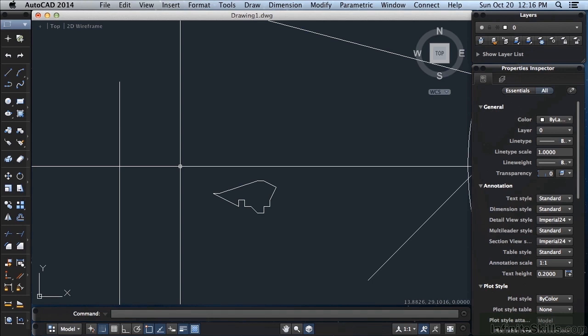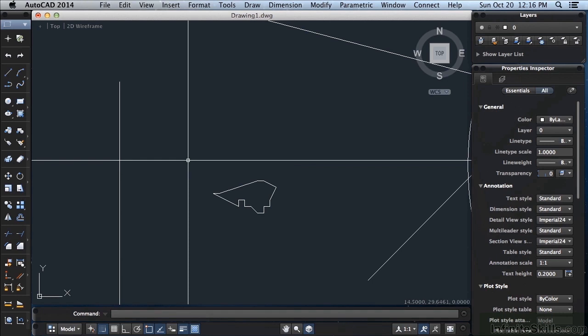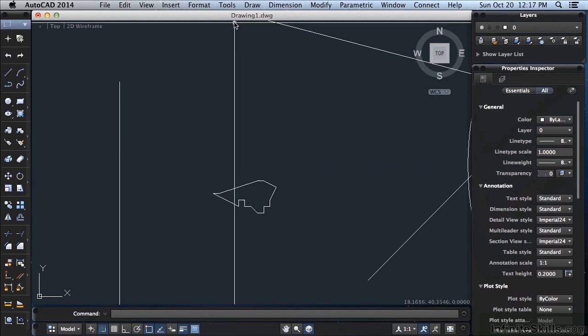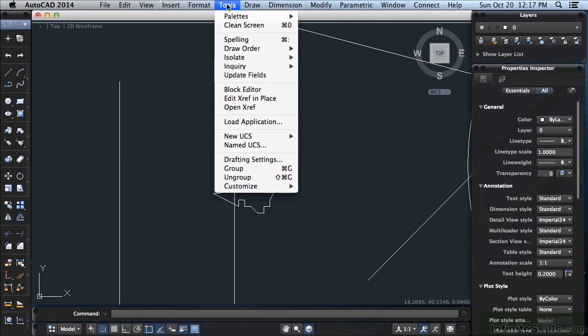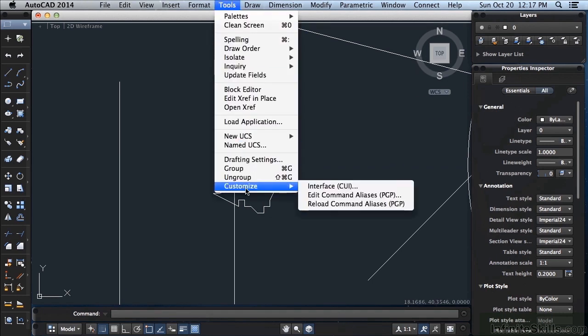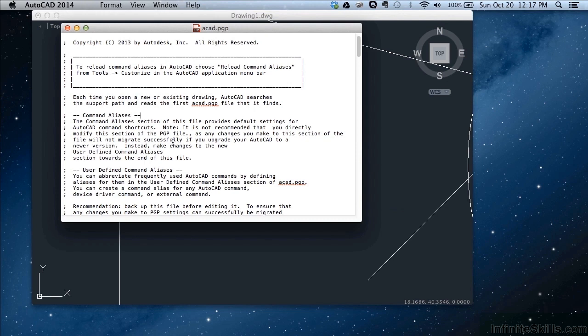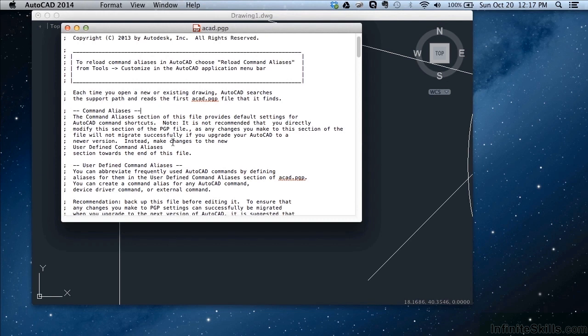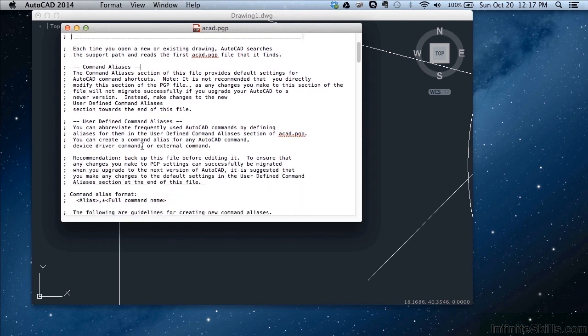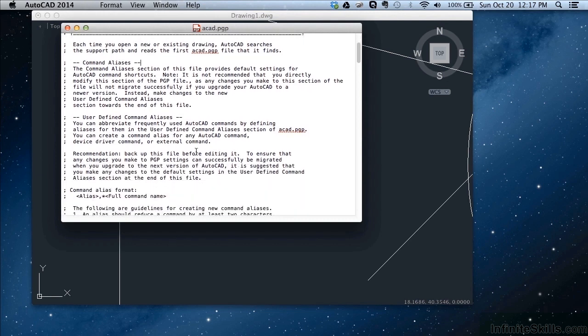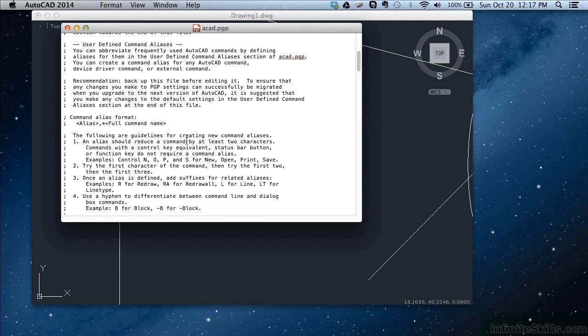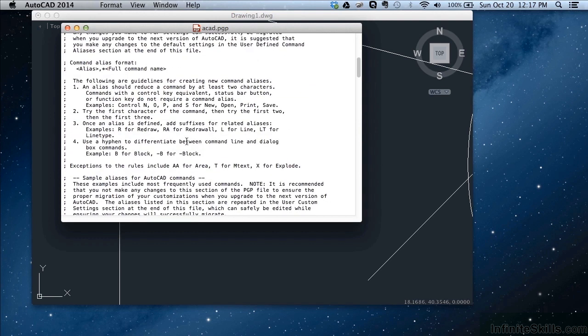Let me show you how to get to it. If you go up to your tools on your pull down menu, come down to customize and go to edit command aliases or PGP and left click. This is just a text file. It gives you a little bit of information. Once you change this you have to reload it. I'll show you that here once we're finished. All of this at the top of the file is just text for you to read and remember. It gives you a format of how everything works. If you forget you can just come up here and read this and it will show you.